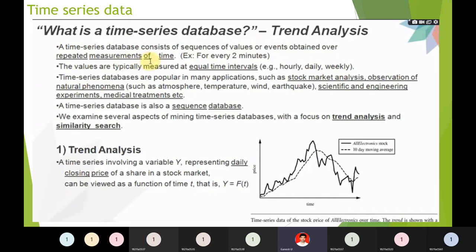A time series involves a variable Y representing, for example, the daily closing price of a share in a stock market. Within a fraction of seconds, you observe a lot of changes. The time series can be viewed as a function y = f(t), where t is time.